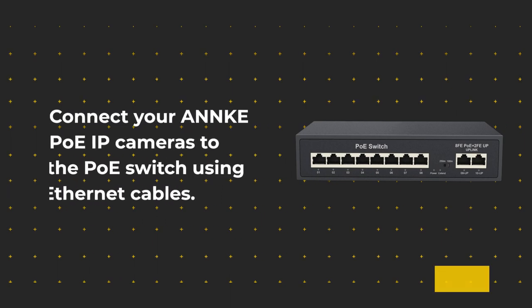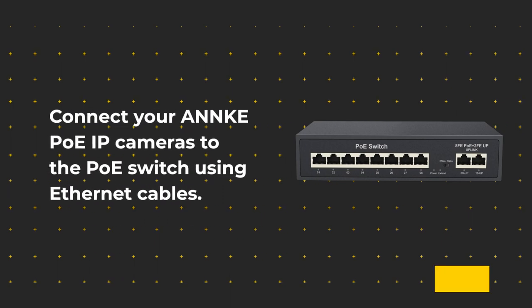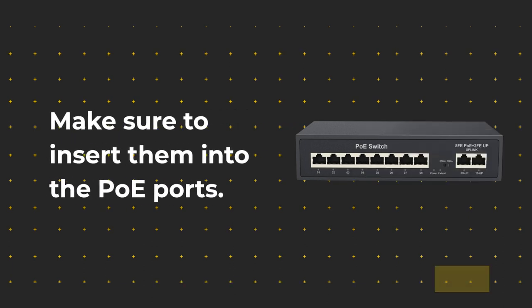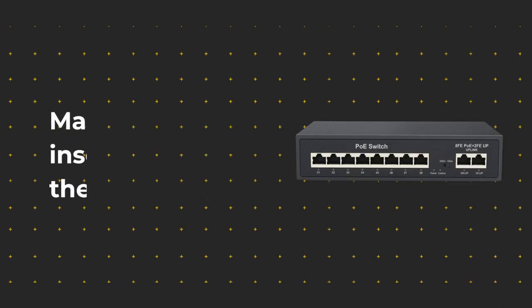Connect your ANNKE PoE IP cameras to the PoE switch using Ethernet cables. Make sure to insert them into the PoE ports.